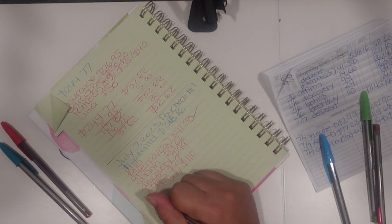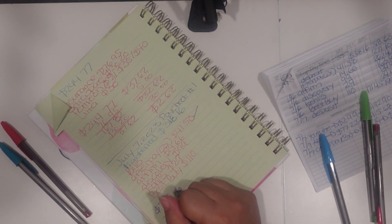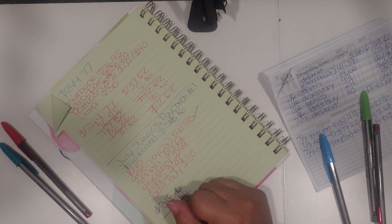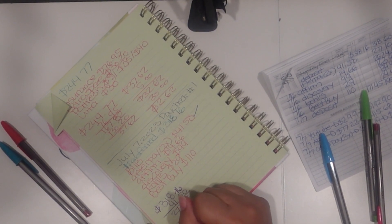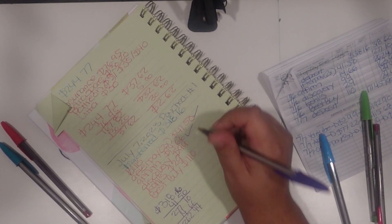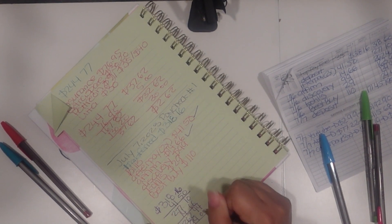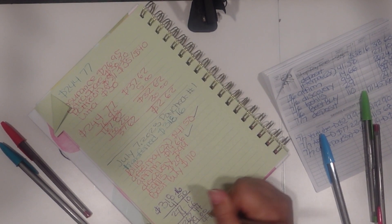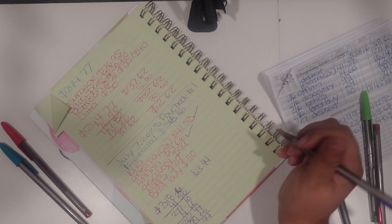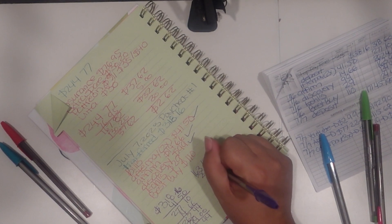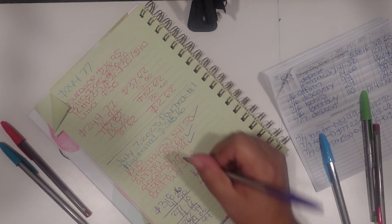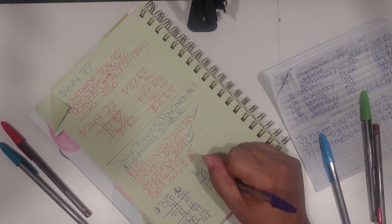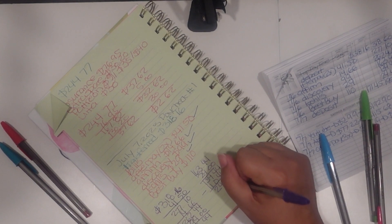First one I paid off was the AfterPay, the forty-one fifty, so that was two hundred seventy-seven ten. The next one was the Affirm, the one forty-six sixty-six, and that's two sixty-two forty-four. Then the Discovery, ninety-nine, one sixty-three forty-four. Next would be the Kohl's, so twenty-nine, which would be one thirty-four forty-four. And the last one would just be my portion of the Best Buy bill, one hundred ten, so that left me with twenty-four dollars and forty-four cents.